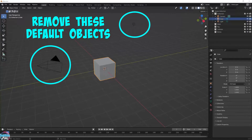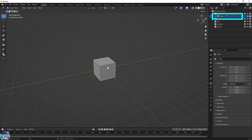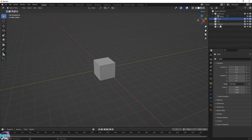Blender Boids. Remove everything but leave the default cube. Rename the default cube to Boids, because this is going to be our emitter.